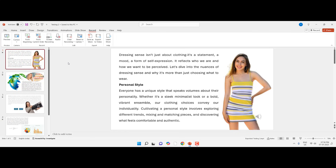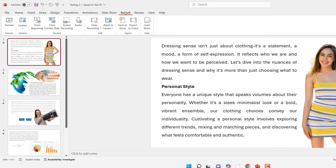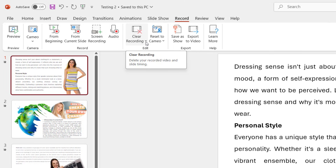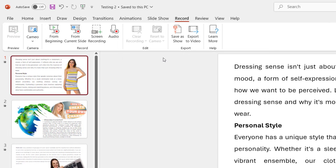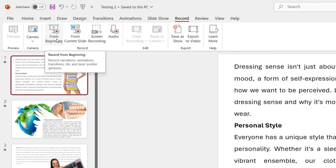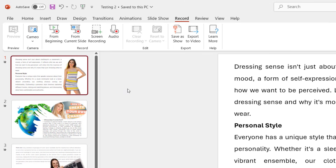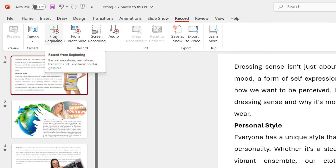Open the PowerPoint file and then click on Record. If you have done any previous recording, you can first clear the recording — clear all slide recordings if done before. If not, then directly click on From Beginning. This will record your PPT presentation with animation, transition, and your voice over.